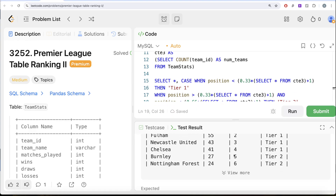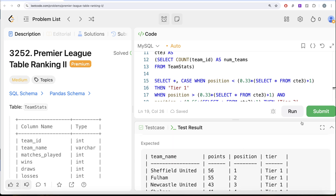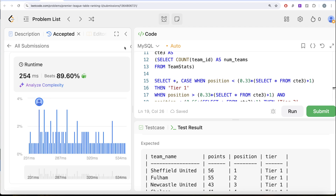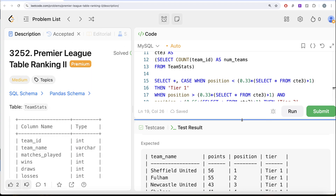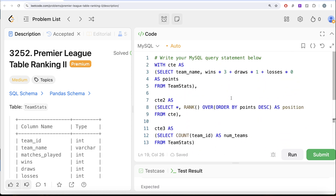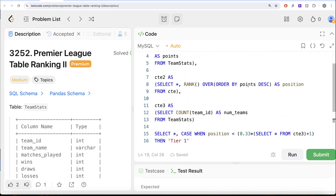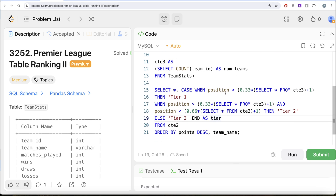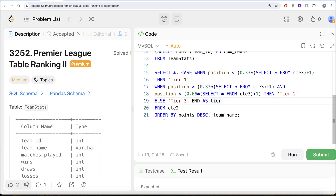This is accepted — our output is exactly the same as the expected output. Let me submit to pass all test cases. Yes, this is accepted! So to recap: first we found total points for every team, then we ranked to get the position, then we got the total count of teams. Since PERCENT_RANK and NTILE don't give correct tiers, we used position and the number of total teams to get tiers. Ordered by points descending and team name ascending. Let me know if there's a better or more efficient solution in the comments below, and I'll see you in the next video.